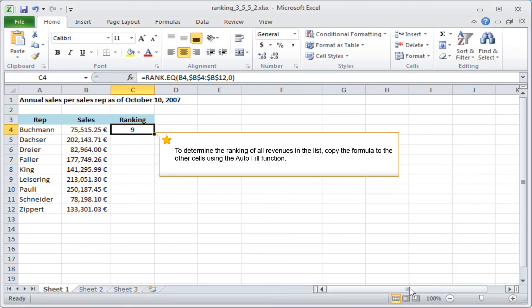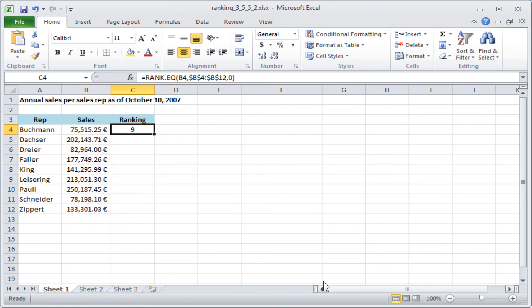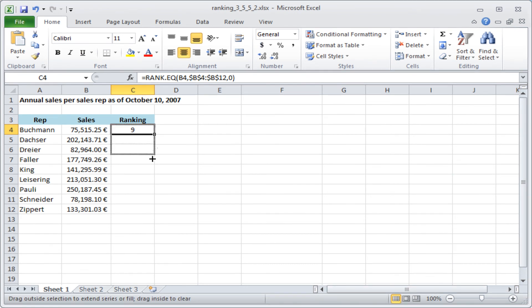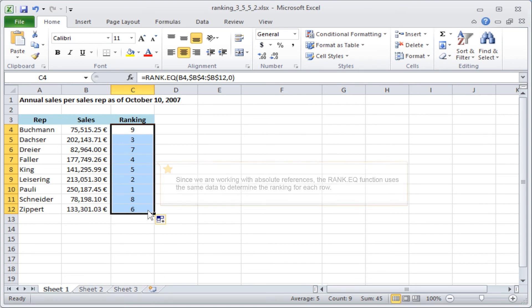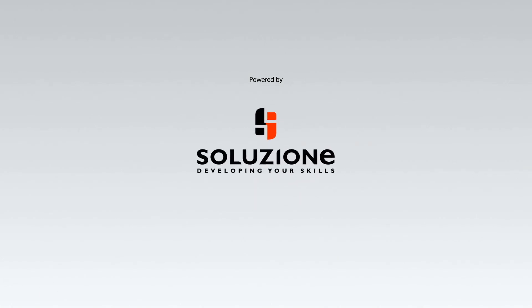To determine the ranking of all revenues in the list, copy the formula to the other cells using the Autofill function. Since we are working with absolute references, the RankEQ function uses the same data to determine the ranking for each row.